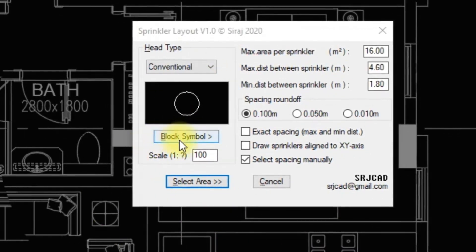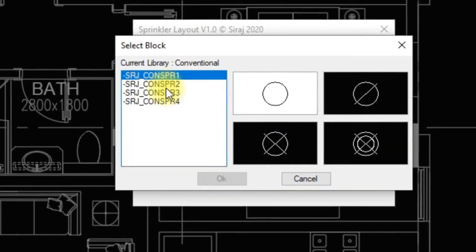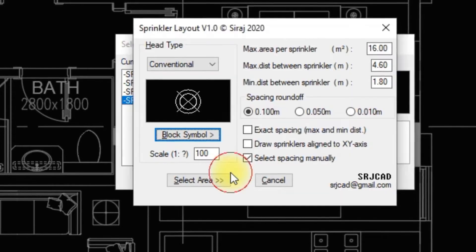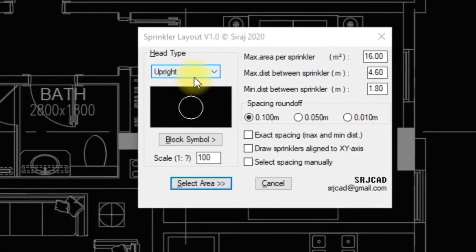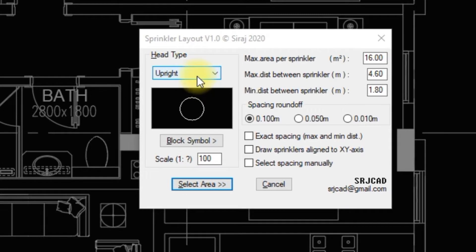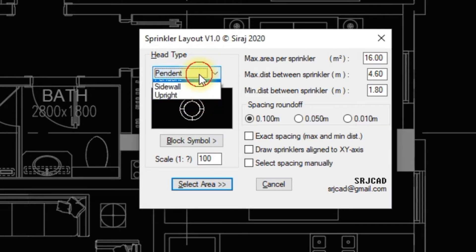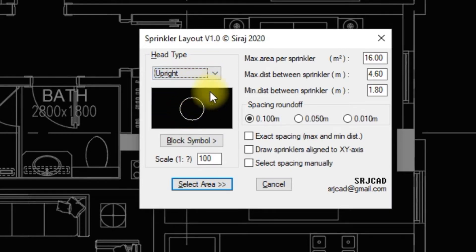We can change the sprinkler block symbol by clicking the block button. We can also change or differentiate block symbols for sprinkler type using this drop-down menu. Conventional, Pendant, Sidewall, and Upright block symbols are available.